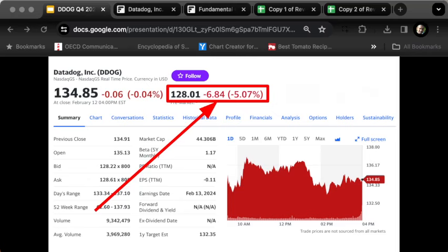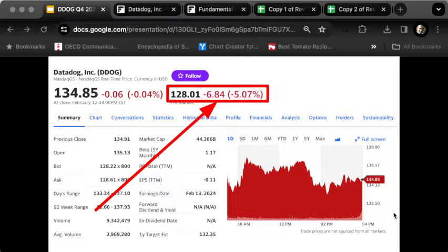Datadog, a data visualization and observation tool on a SaaS basis available to enterprises throughout North America, reported earnings last night and shares opened down about 5%. This is a rather large holding for myself, so what does this quarter mean and what should we do about it moving forward?